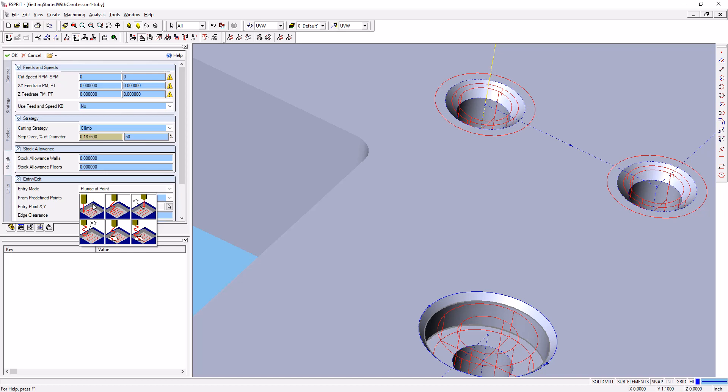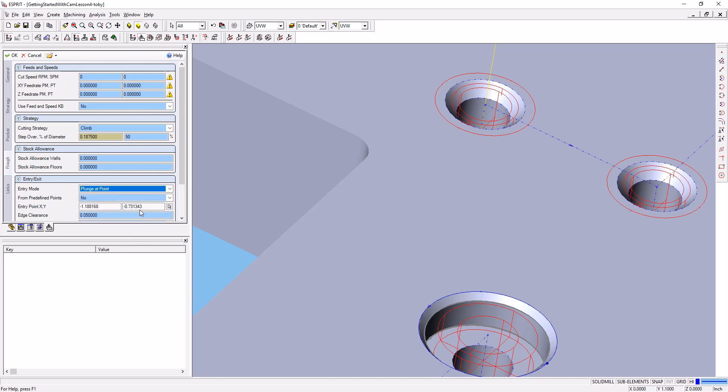If you've already drilled a hole, you can plunge at the point where that hole is. I'm going to plunge at point. I'm going to use the selection option here and select the center point of the hole. That will put in the X, Y location for that.